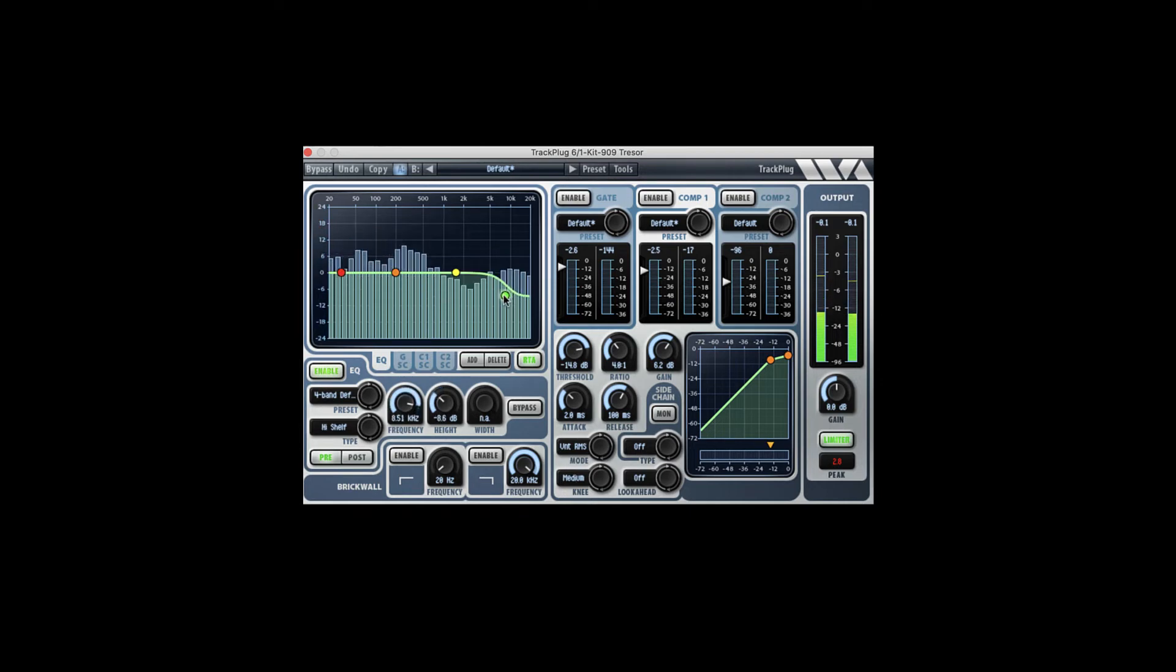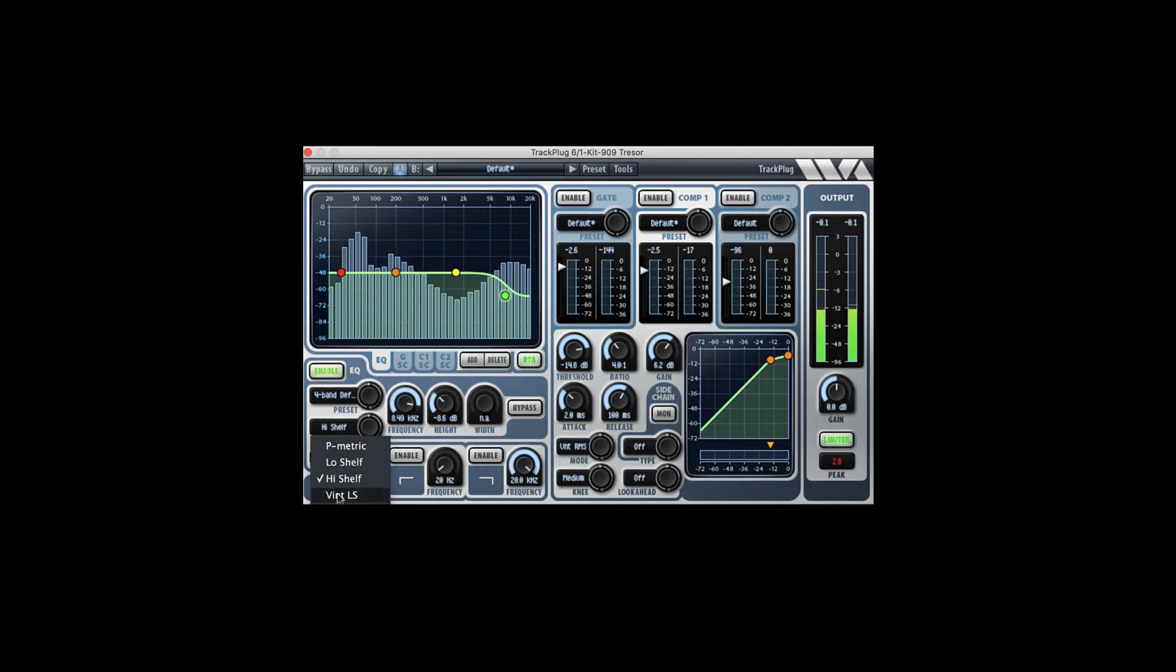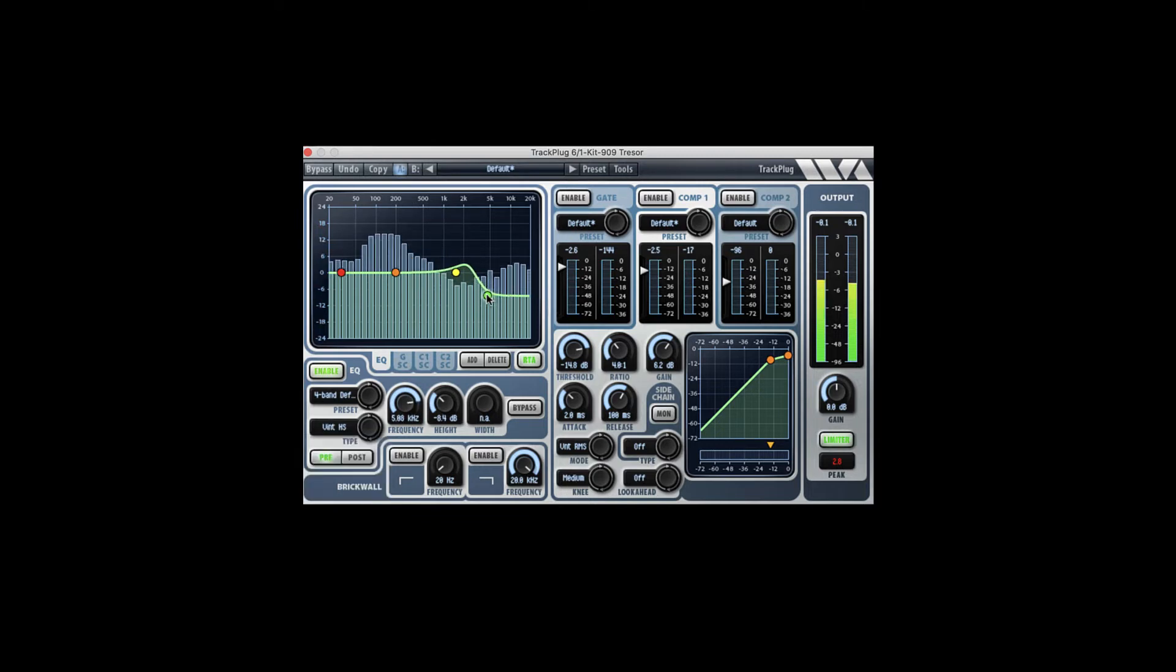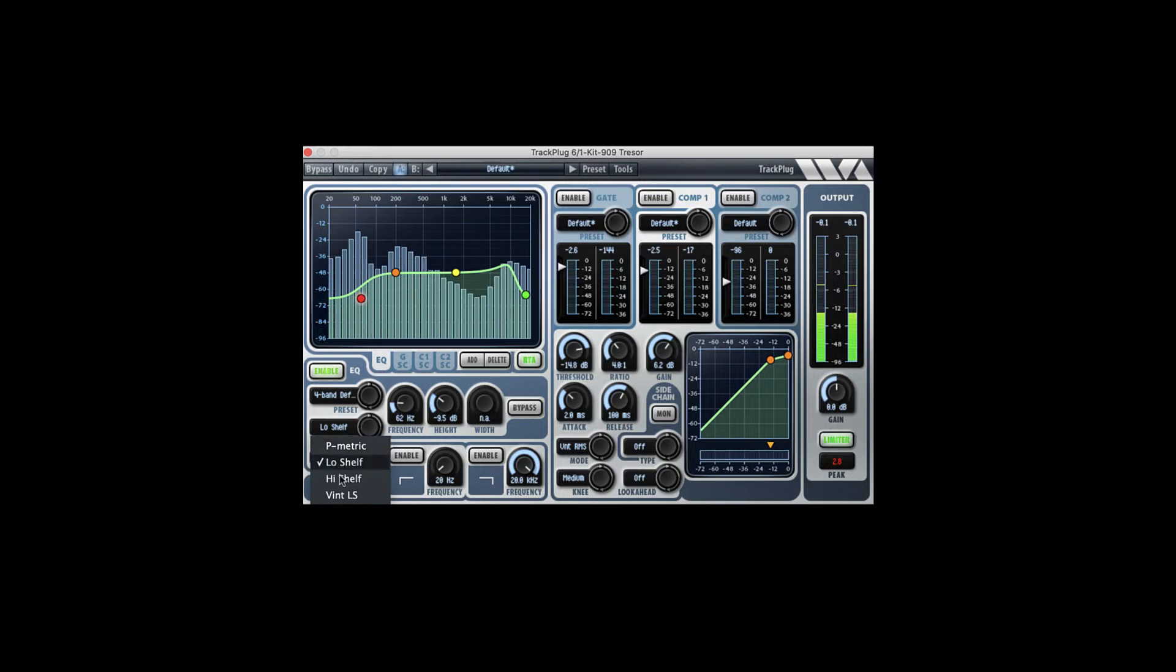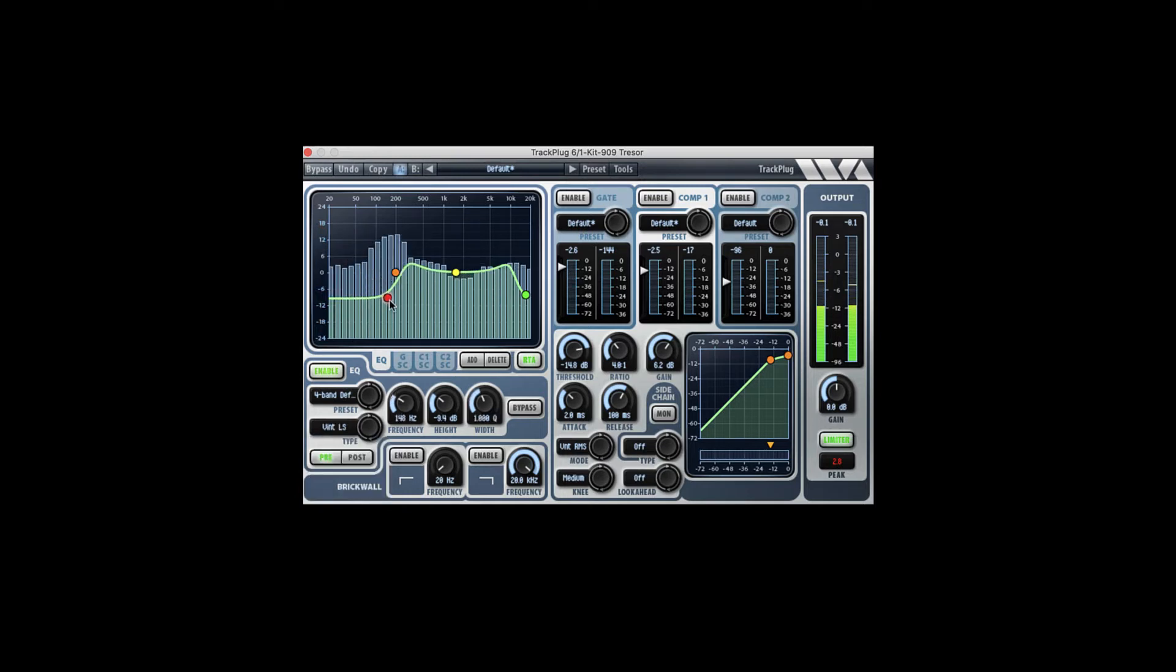High shelf, vintage high shelf, low shelf. Let's try the vintage low shelf—nice for a build up.